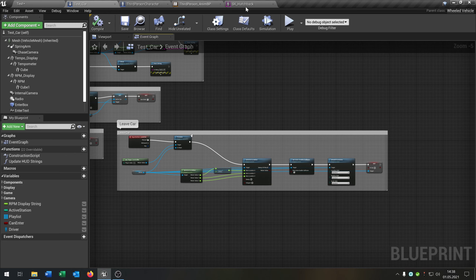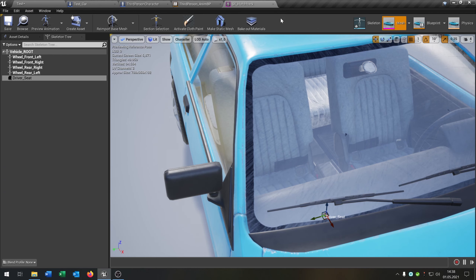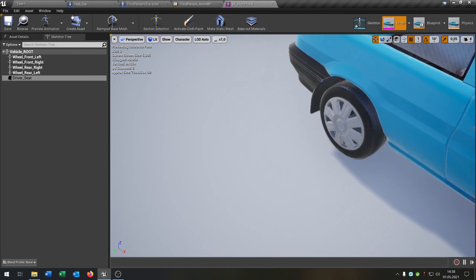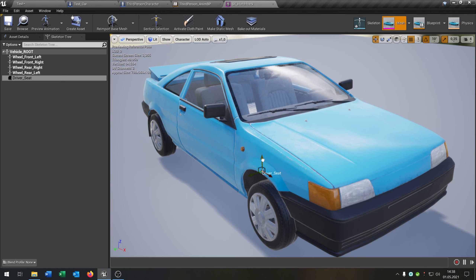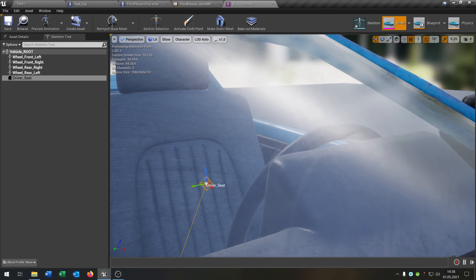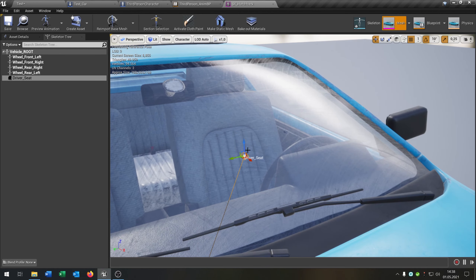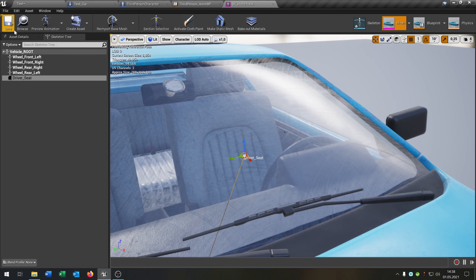So let's go back to our skeletal mesh and put the driver seat socket more into position so the character sits correctly in the car.